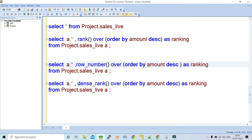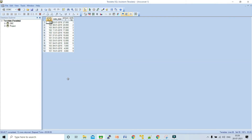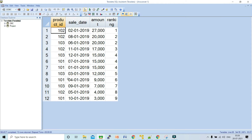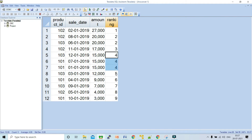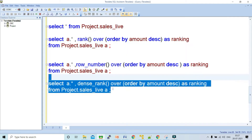The third query uses the DENSE_RANK function, again ordering by amount in descending order. From the result set, if it encounters duplicate values — for example, 15000, 15000, 15000 — it gives the same ranking number (four, four, four) and does not skip the next ranking number. For 12000 it gives ranking five, then continues six, seven, eight, nine.